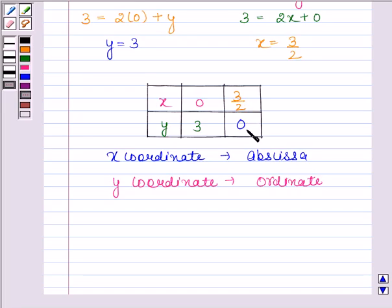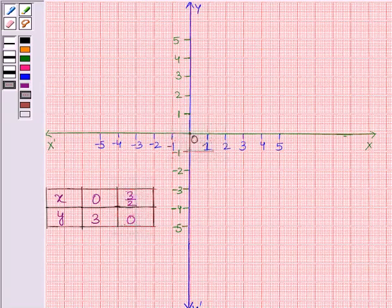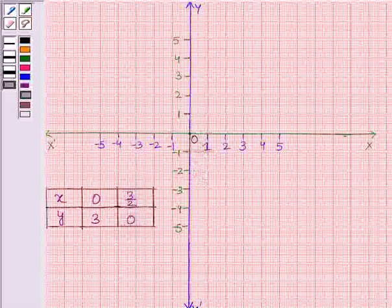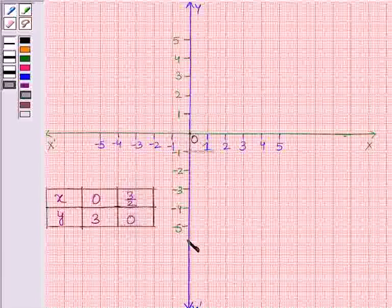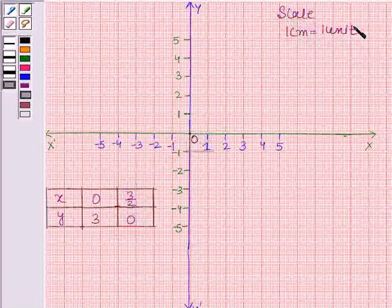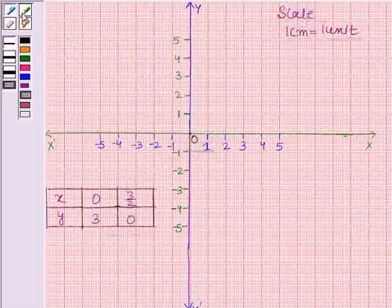So let's now make a graph of this equation. We have drawn the two coordinate axes, x and y. These two axes are perpendicular to each other. We have marked positive numbers to the right of the origin and negative numbers to the left of the origin on the x-axis, and positive numbers above the origin and negative numbers below the origin on the y-axis. We are using the scale 1 centimeter is equal to 1 unit. At the origin, both the abscissa and ordinate are 0.